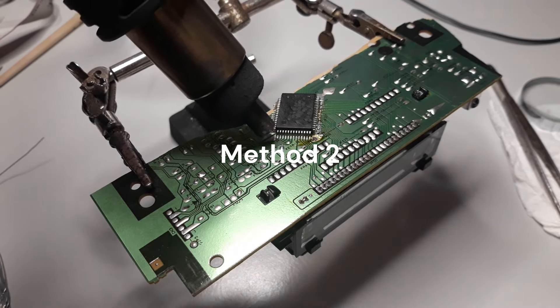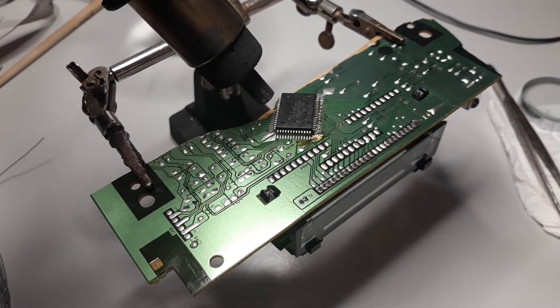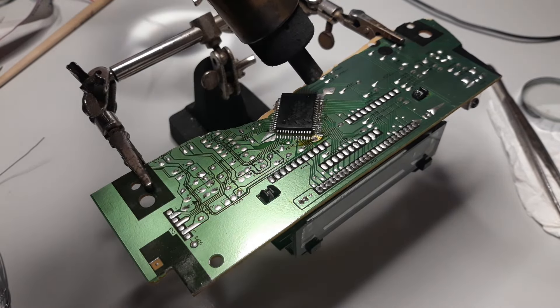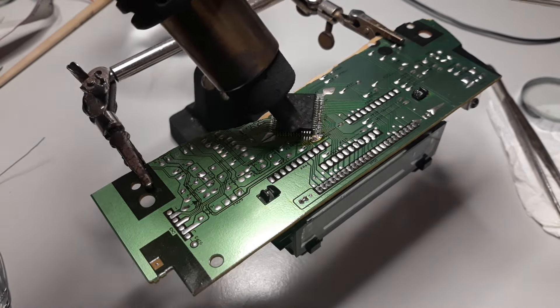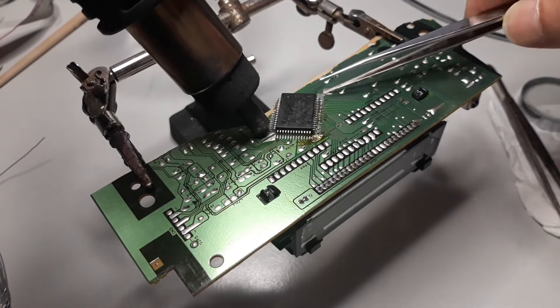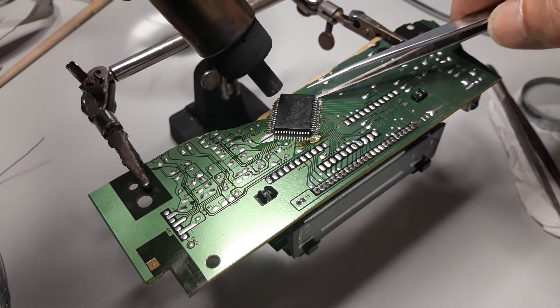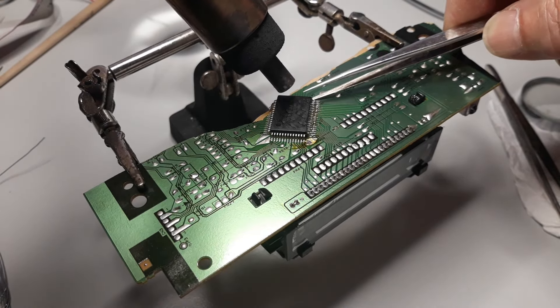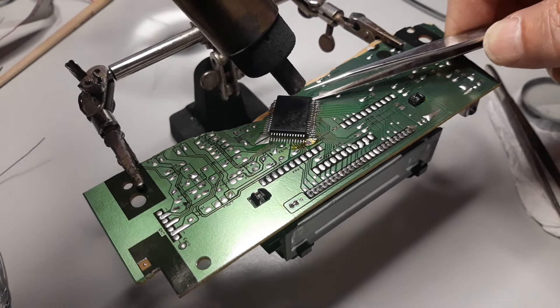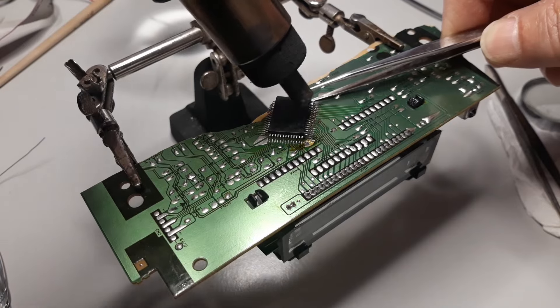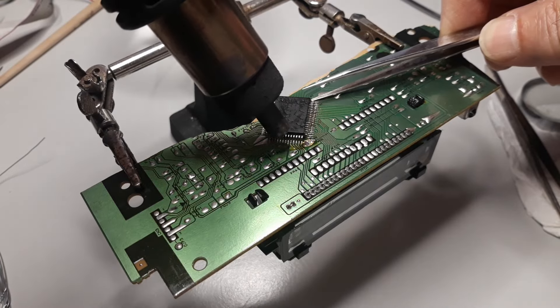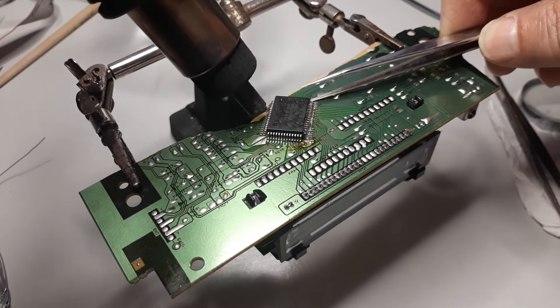This will be the ideal and easy way to remove the IC from the PCB using a hot air heat gun.